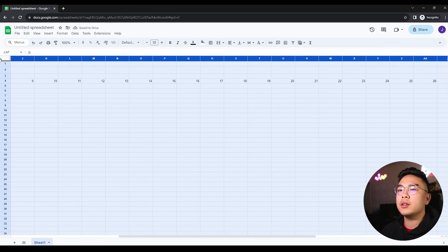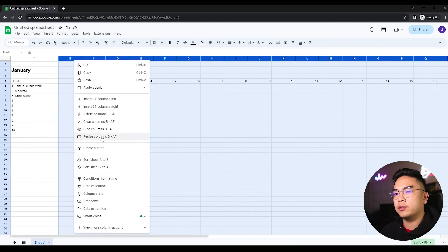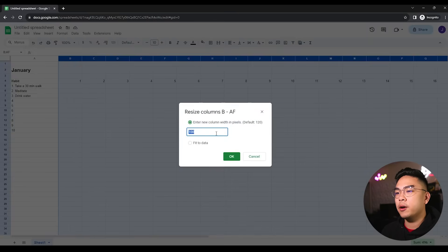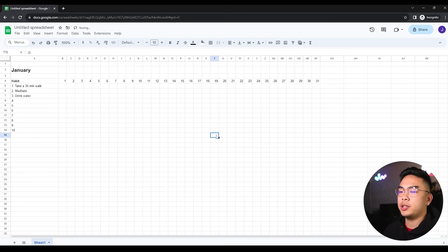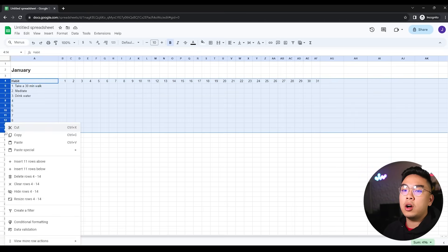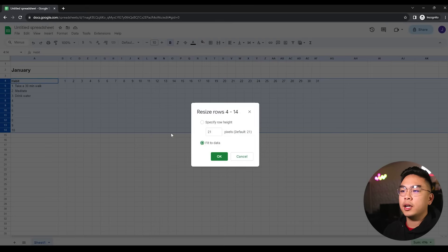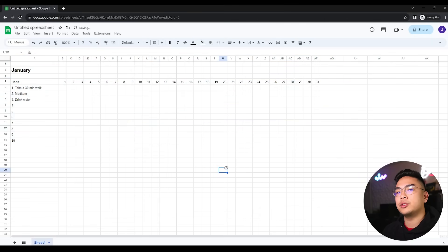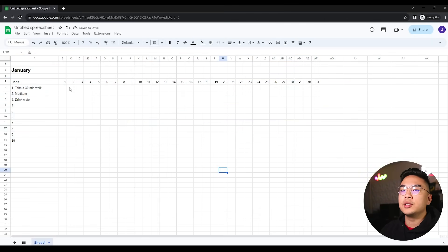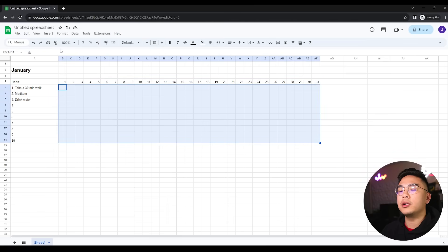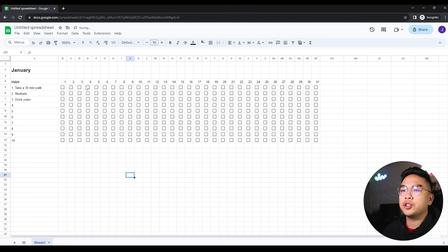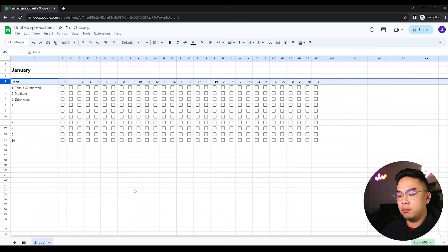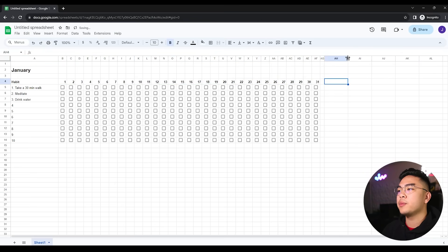From the 31, I'm going to select all the columns from the top so I can resize them. The perfect number I found for this is 35, just because you can easily see it. I'm going to select all our habits and resize them to about 25 or so, so they're less condensed. I'm going to insert checkboxes for all the dates and habits. I'm going to fold this just for visibility.